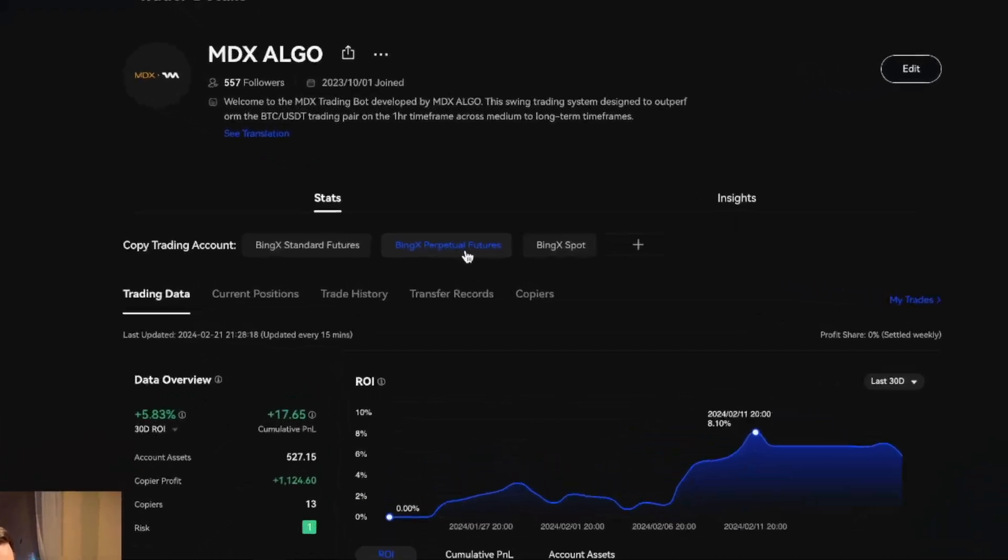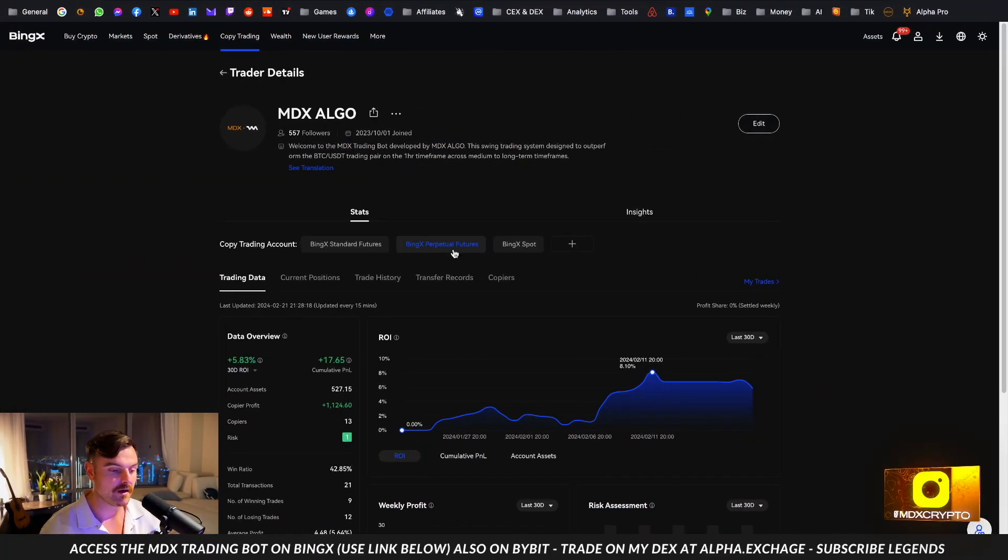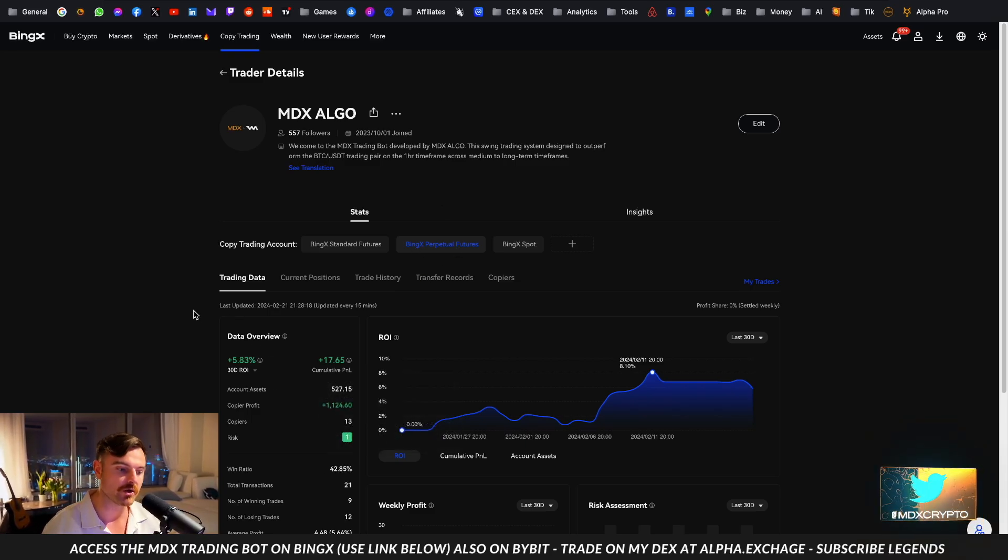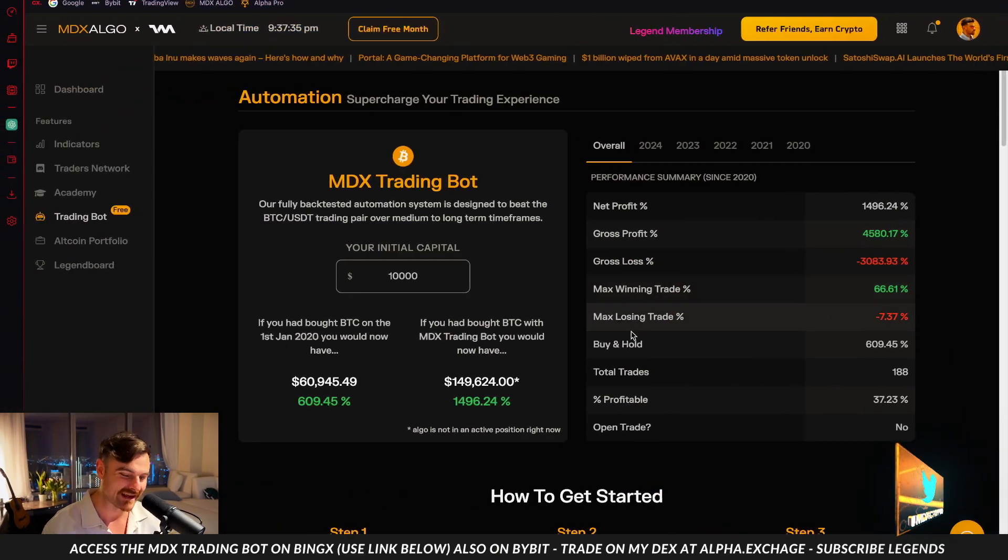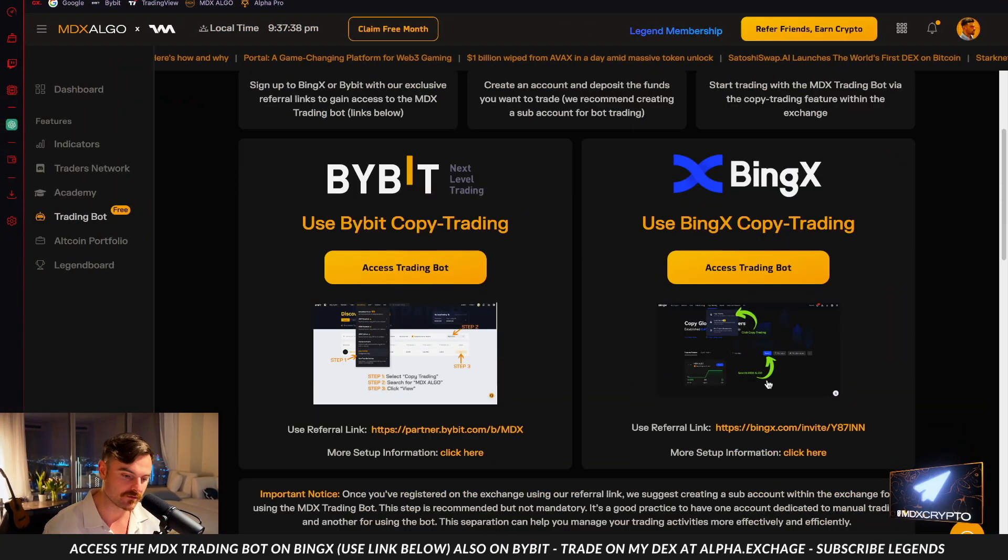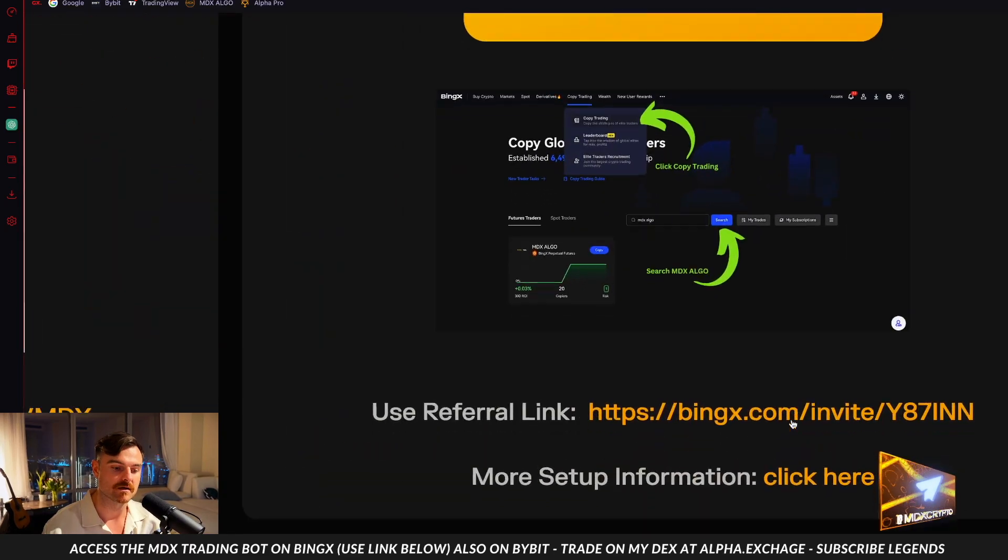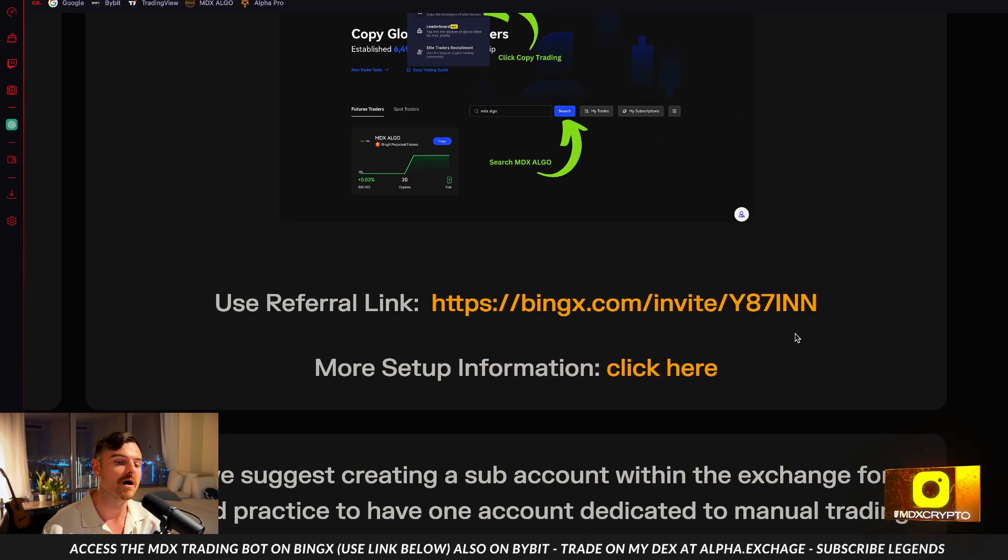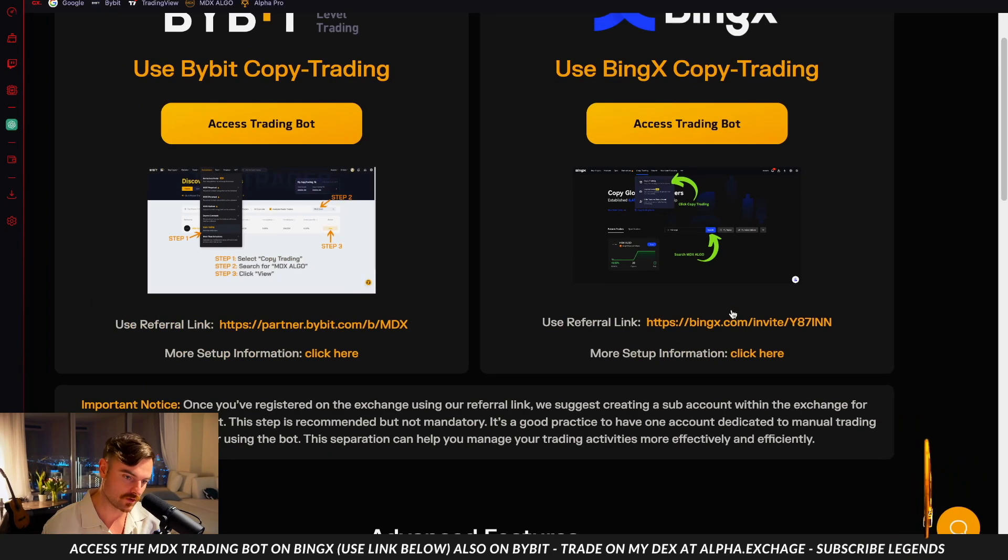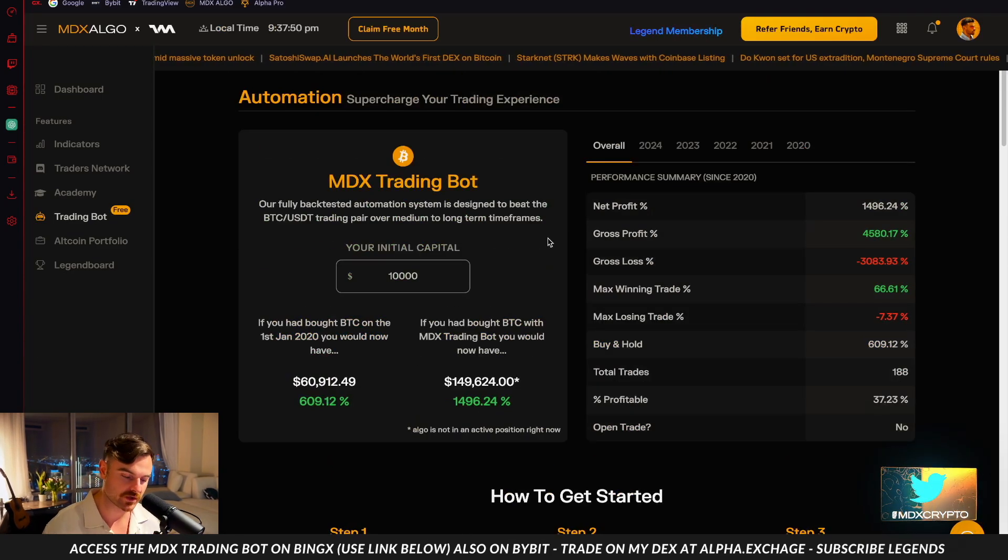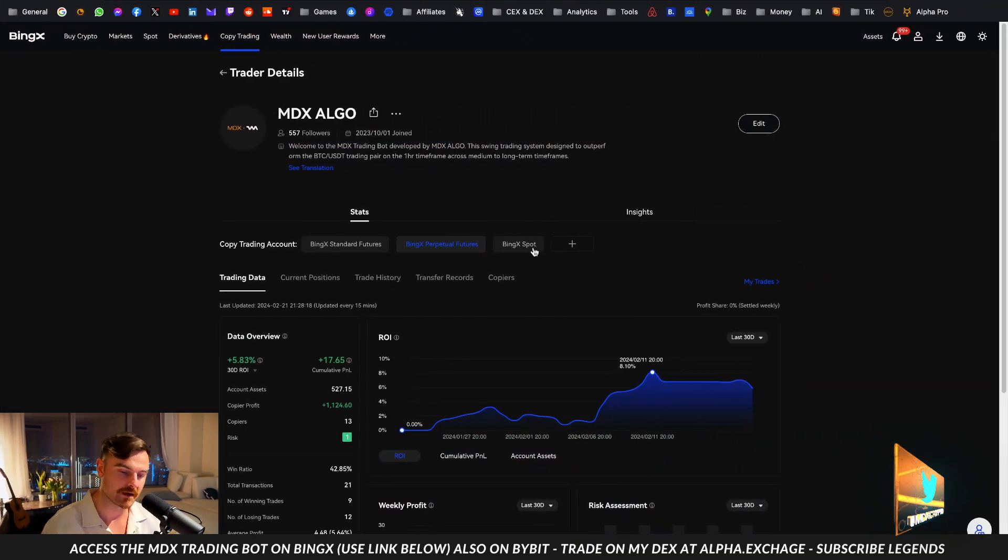So this is the one you want to be following - BingX future perpetuals. There's another part of this whole puzzle which I have to explain as well. Right now to use the BingX futures perpetual swaps to copy the bot, you do need to use my referral link. You can get that referral link on the website, it'll also be underneath this video. The referral link looks like this - it's bingx.com/invite and then this code Y87INN. That's the code which you need to use the trading bot.